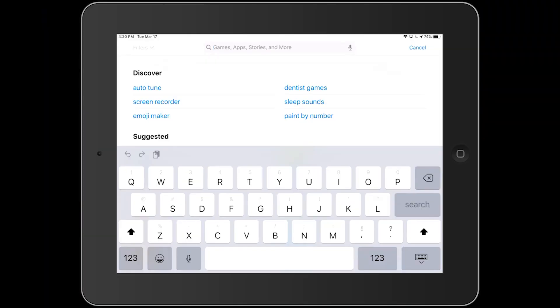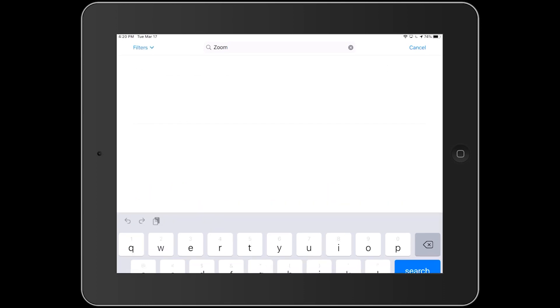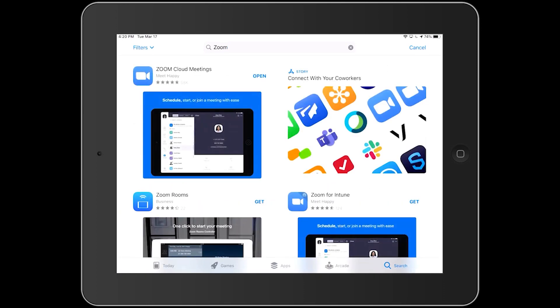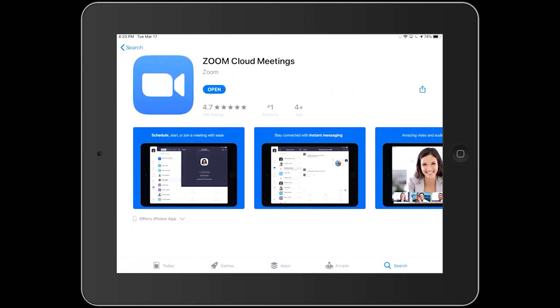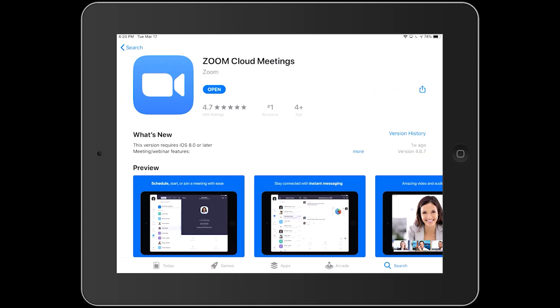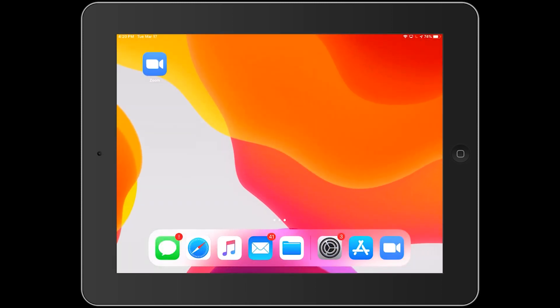First thing we're going to do, let's go to your app store. If you have an iDevice or an iOS device, that's going to be the Apple App Store. If you have an Android device, that's going to be the Google Play Store. When you go to your app store, you want to simply search for Zoom. You want to look for the Zoom Cloud Meetings app and go ahead and install that. I've already done that on this device and this is what the icon would look like.